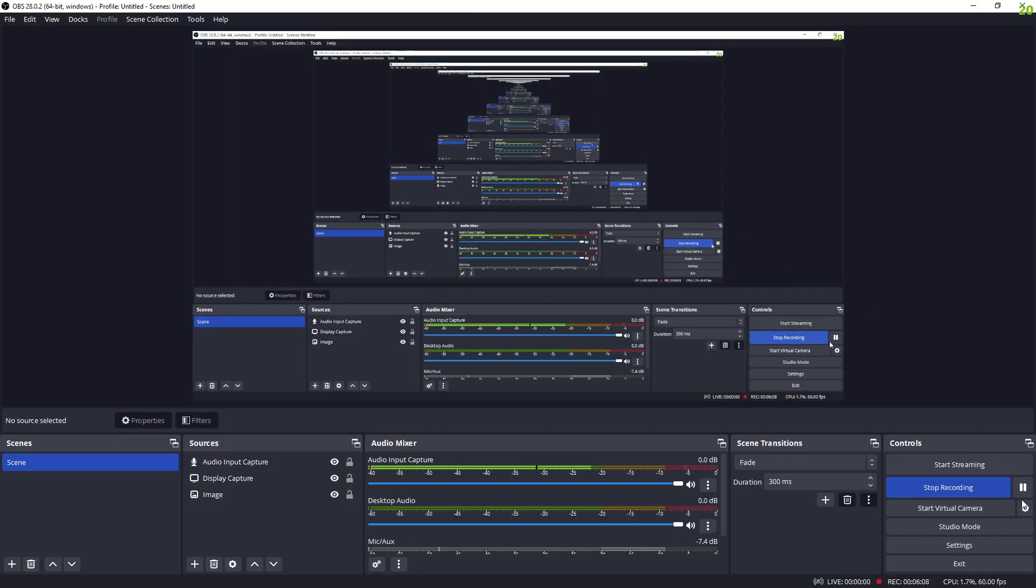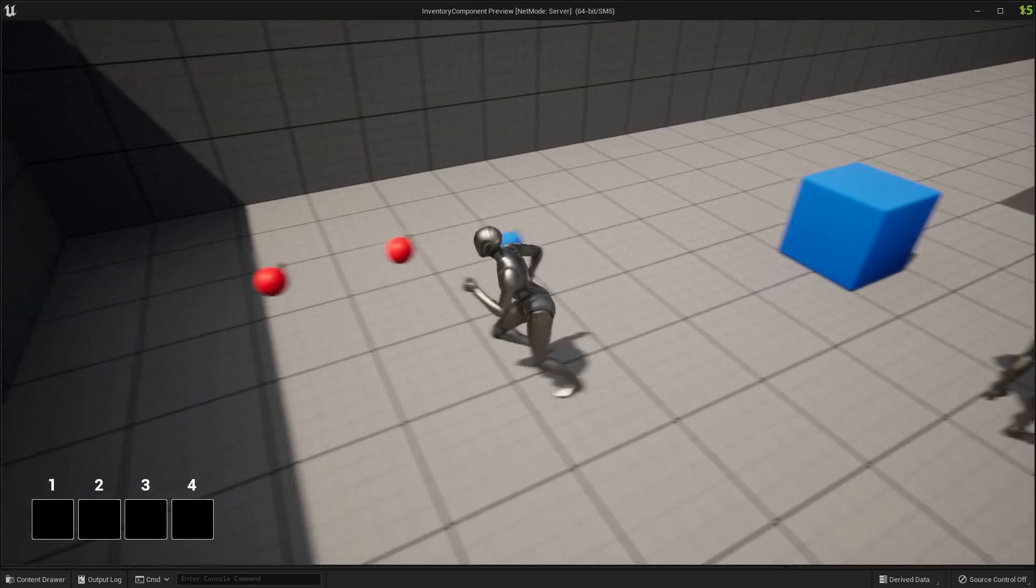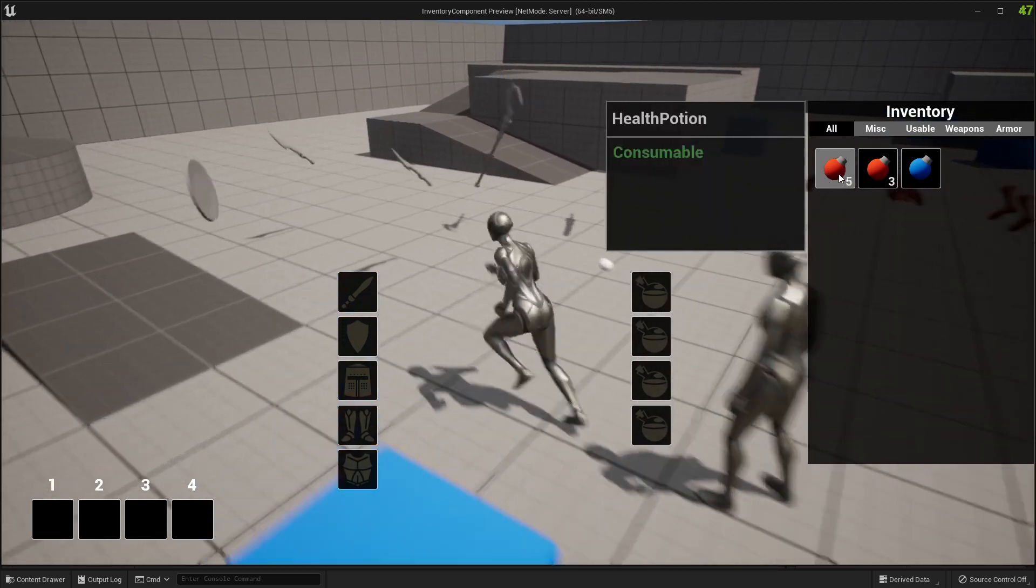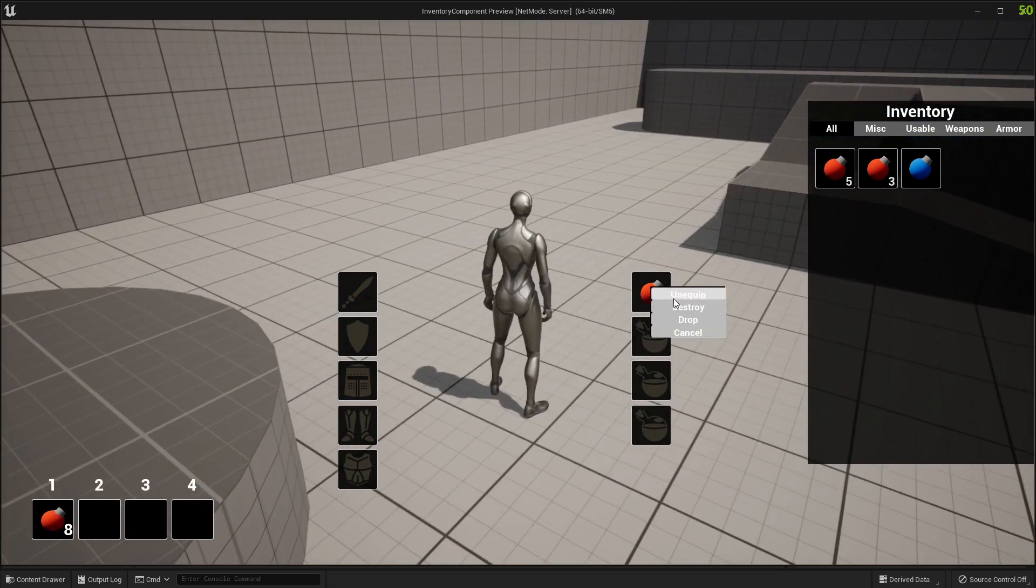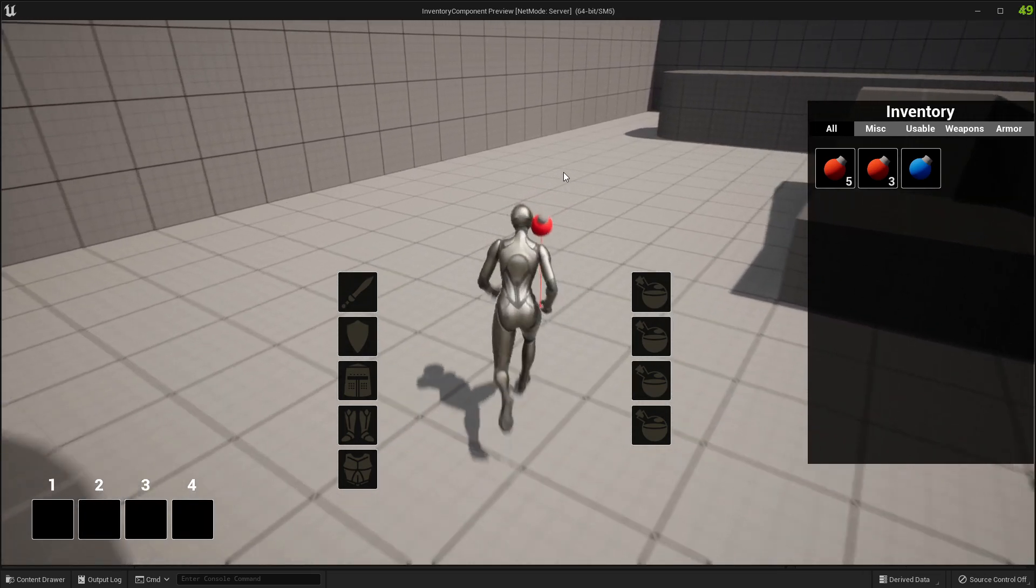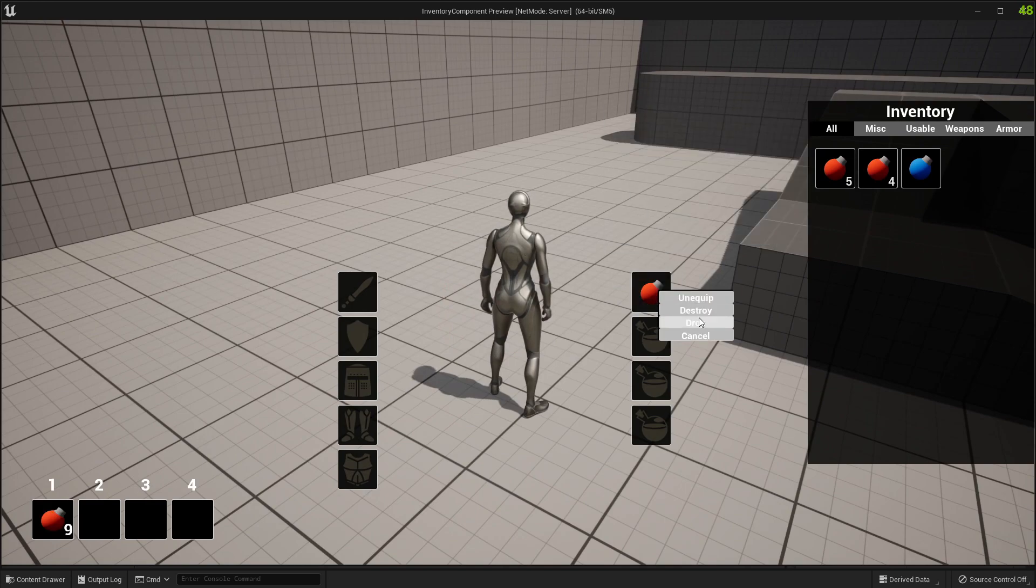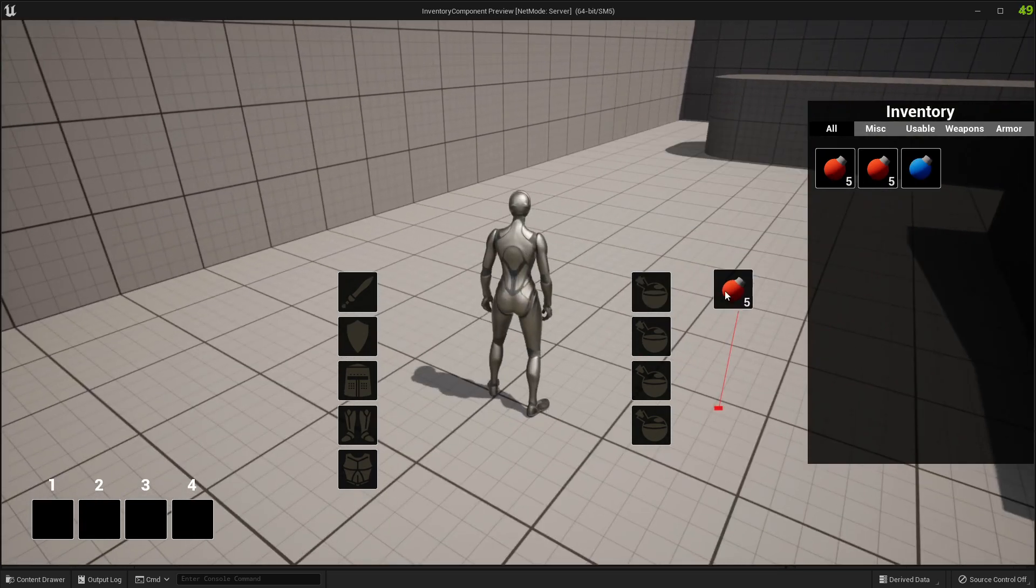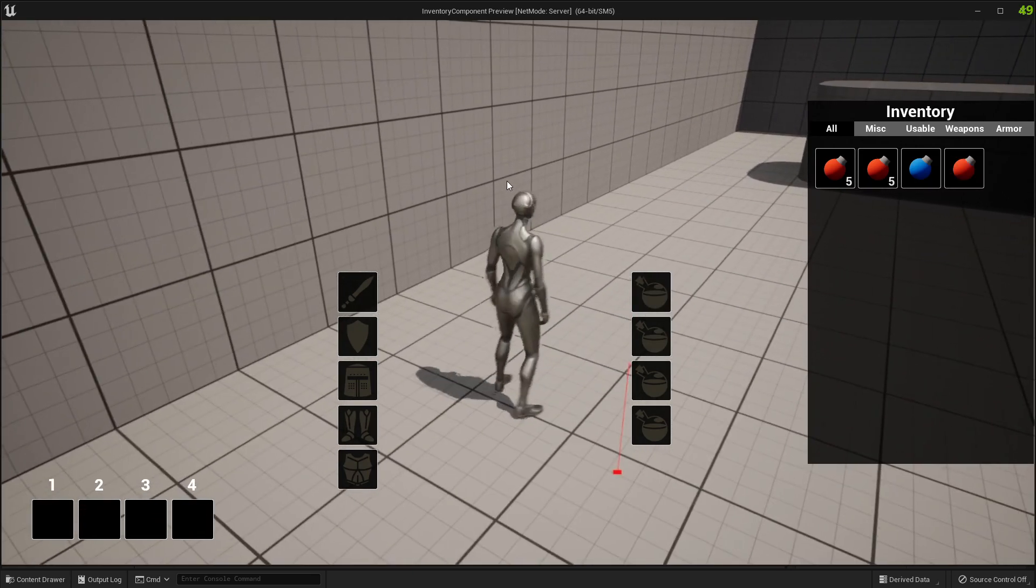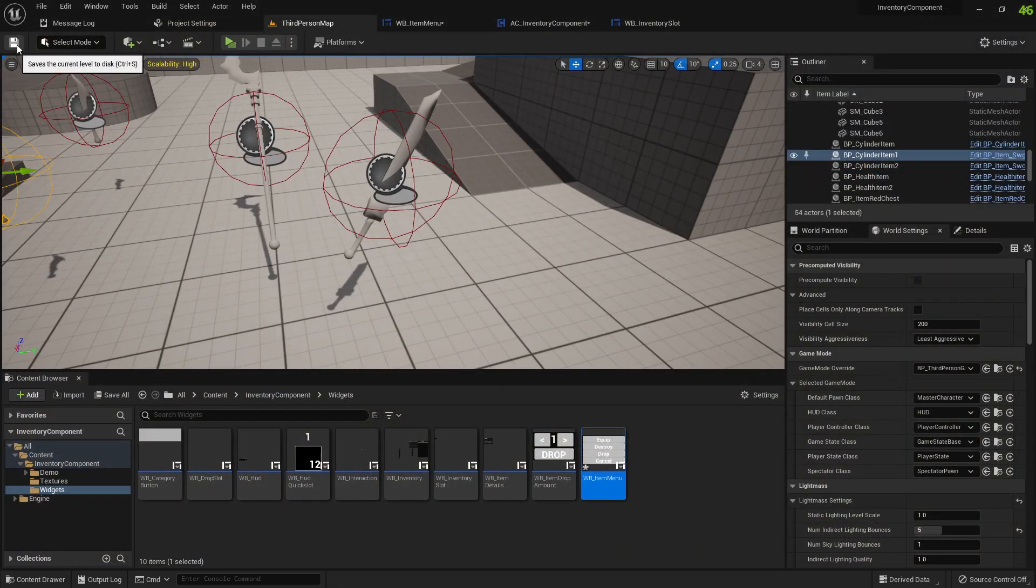Let's see, I have another issue. Yeah, we've got some issues with the consumables as well. So if I equip this here and drop, it drops an item. And I can just keep picking them up and I can keep creating more potions. So that should not happen.